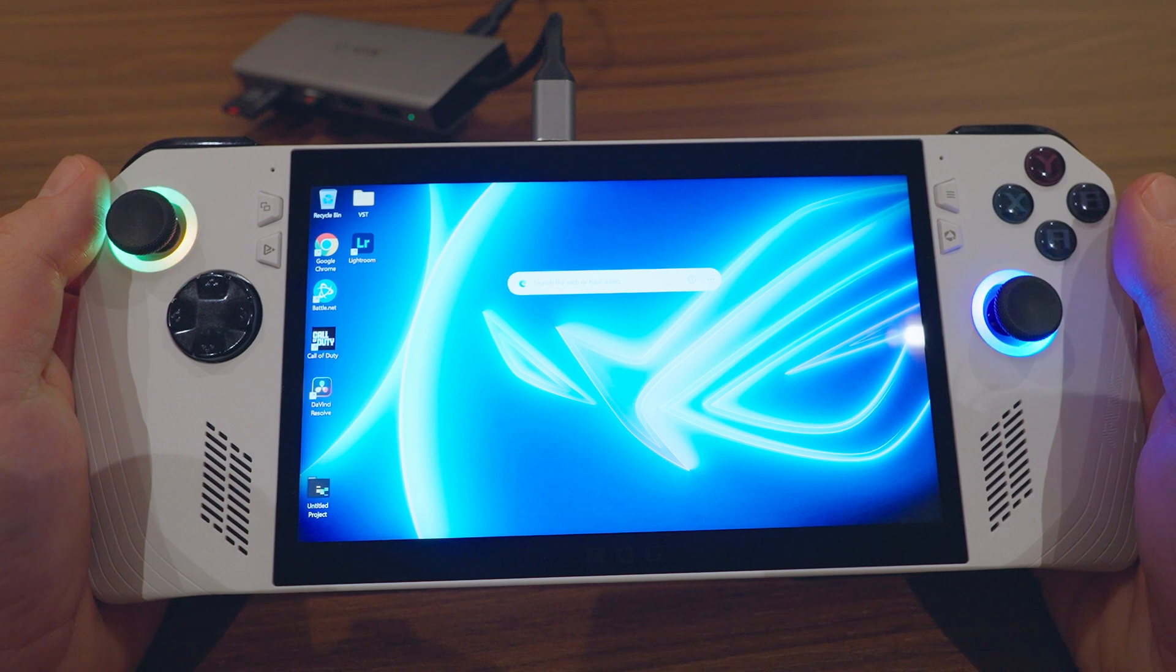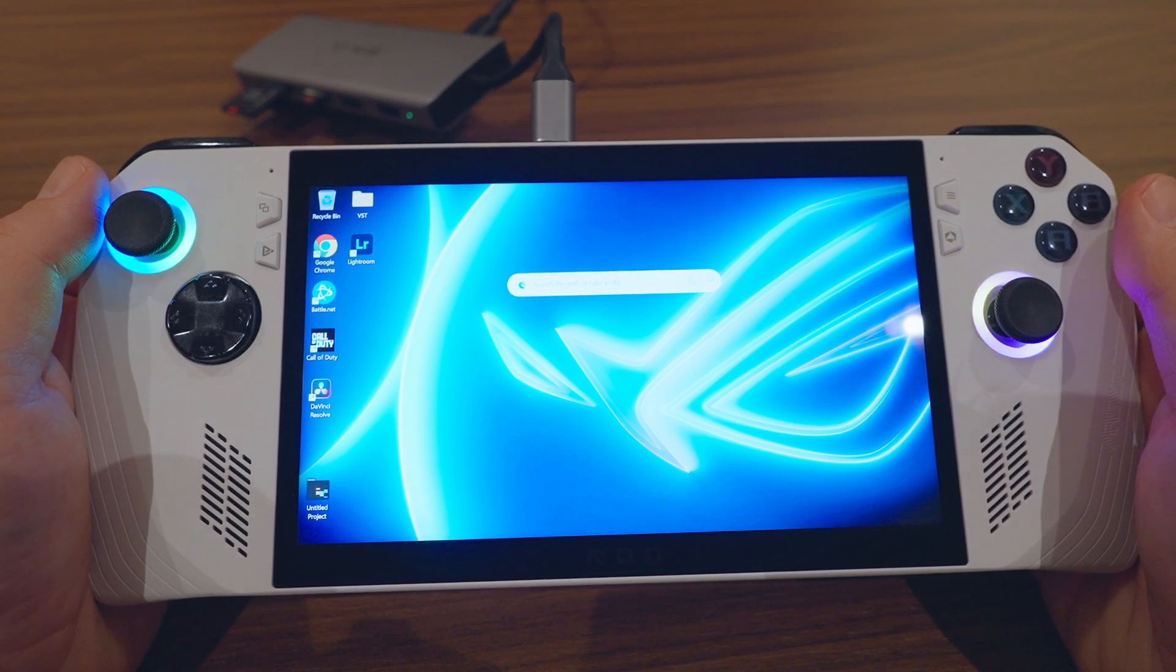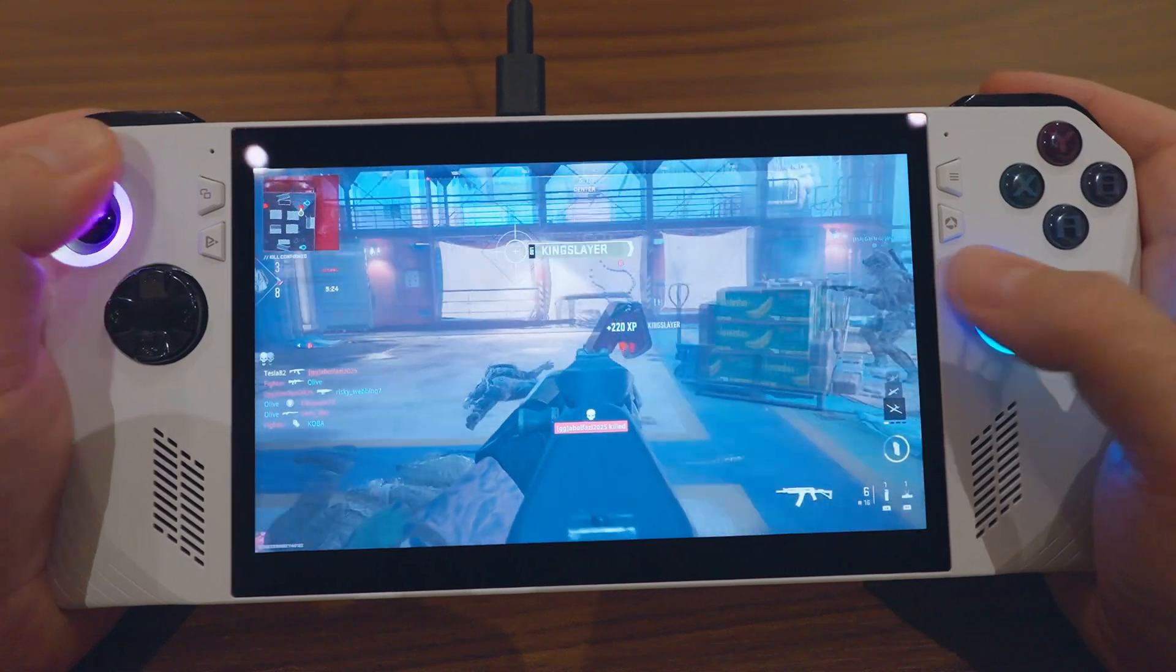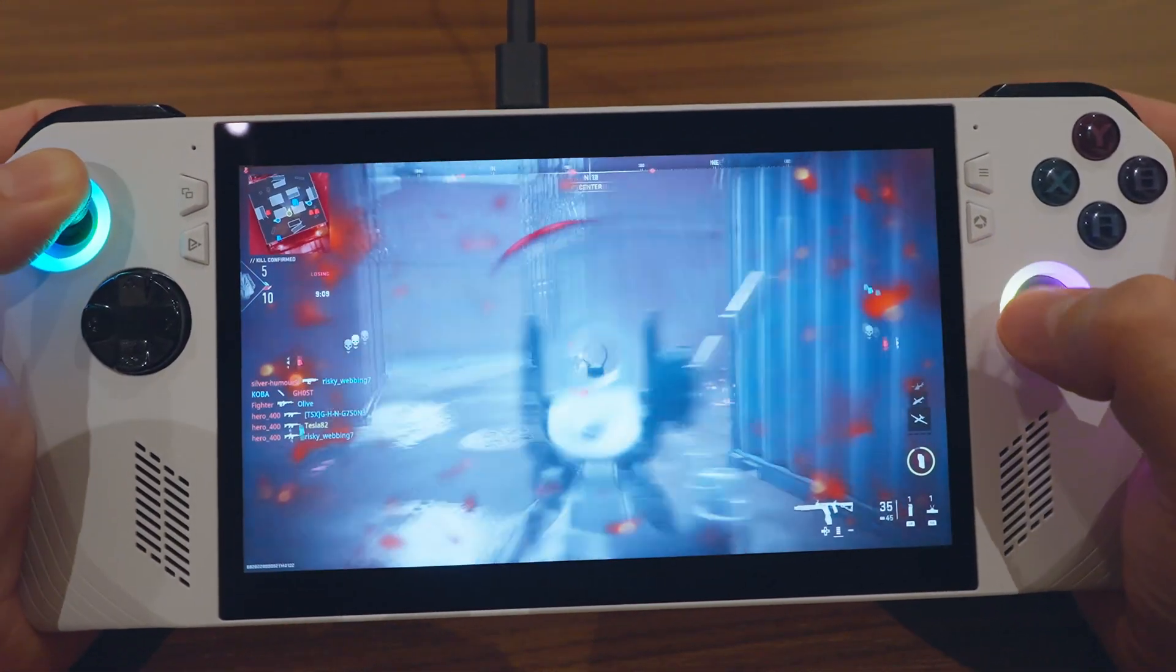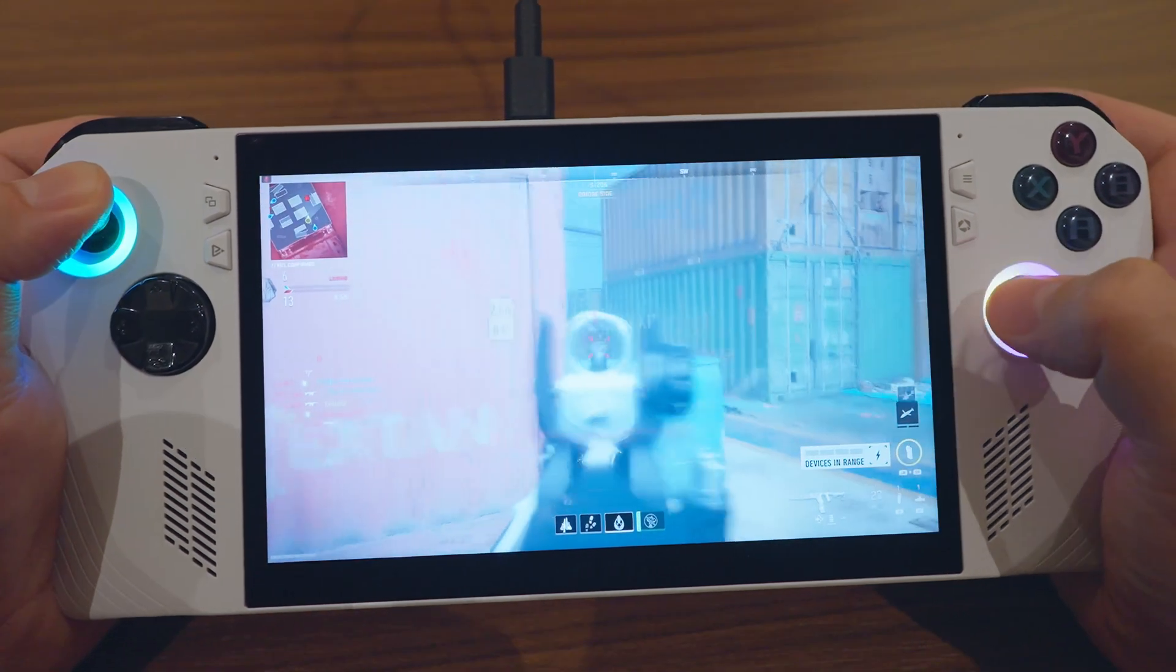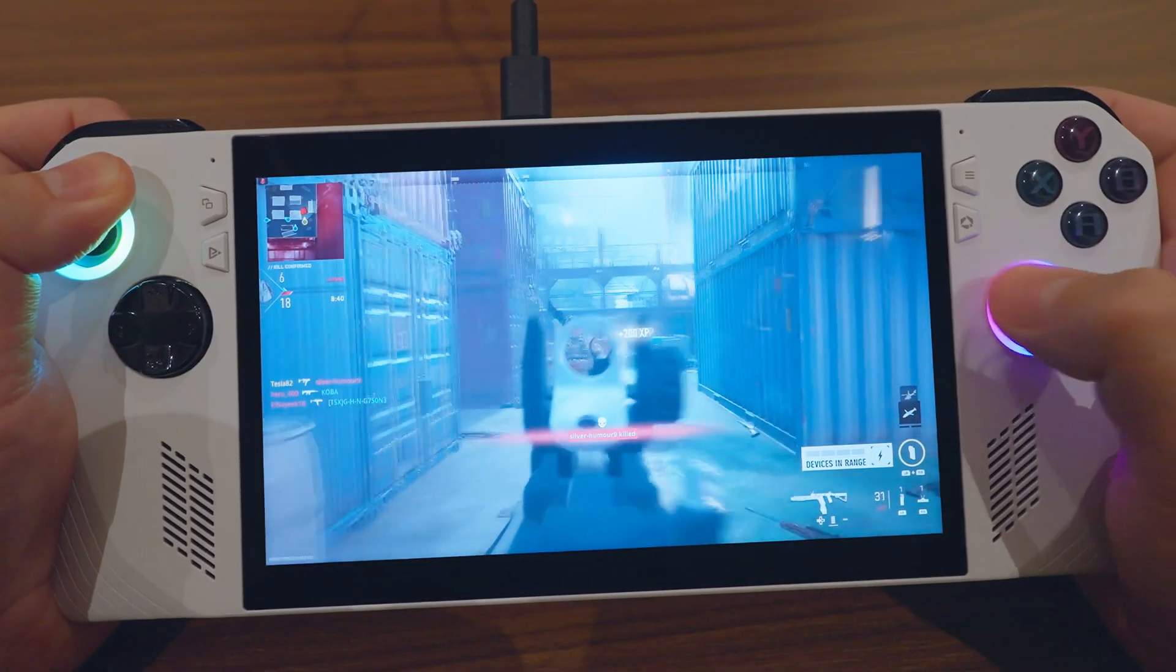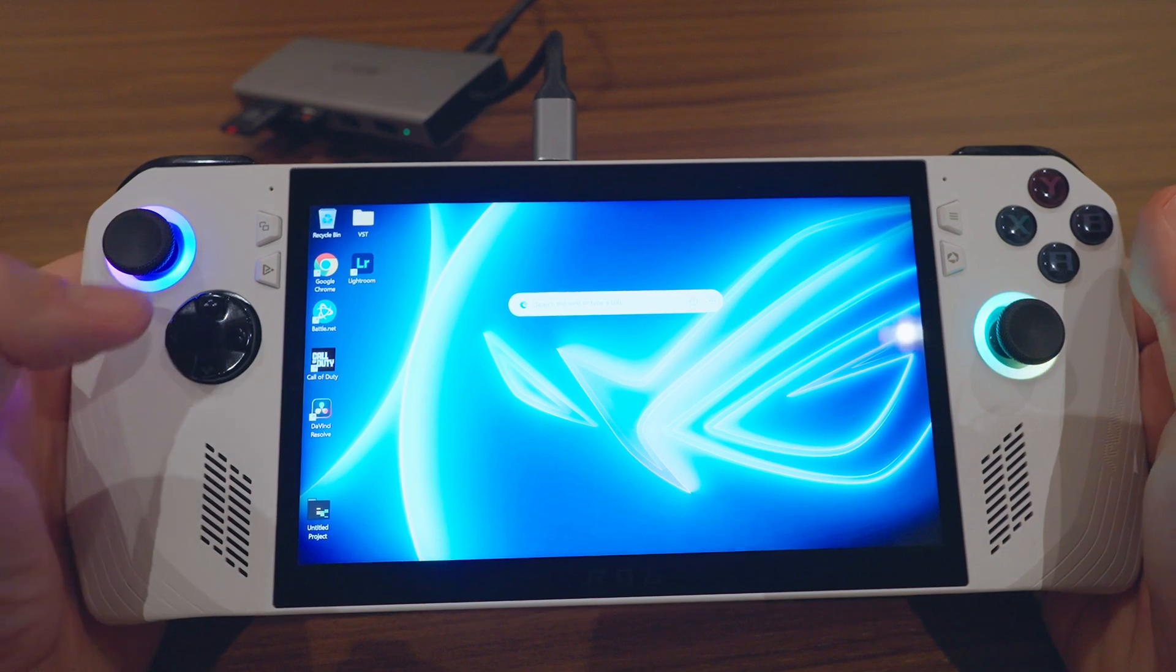Hi guys, I wanted to talk about the Asus ROG Ally today. Now we all know it's good for gaming, but what else can you actually use it for?